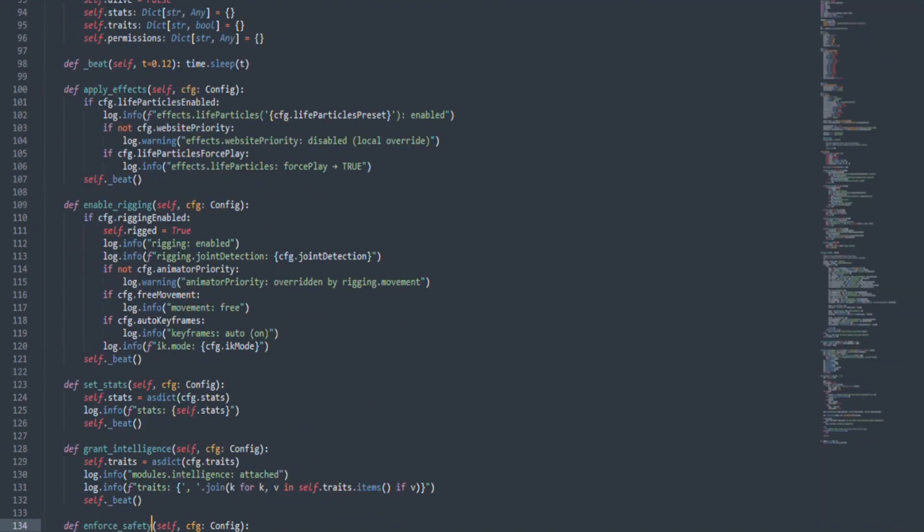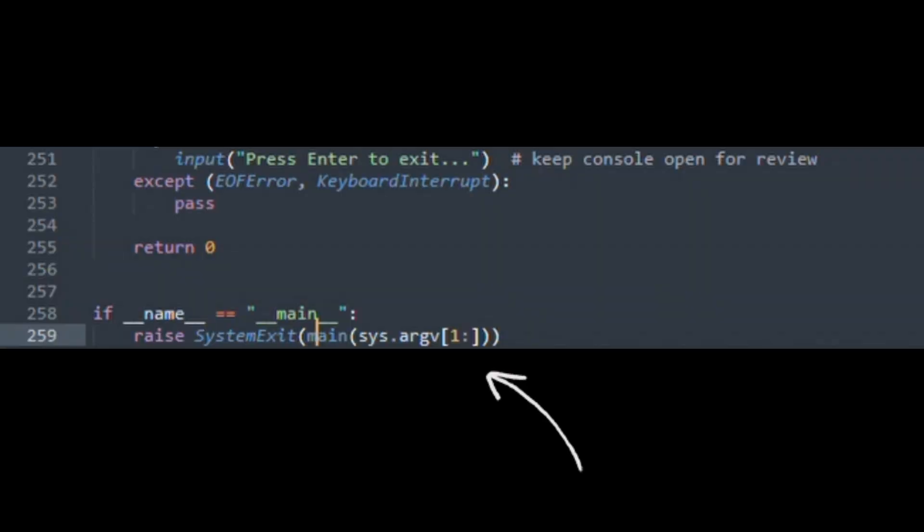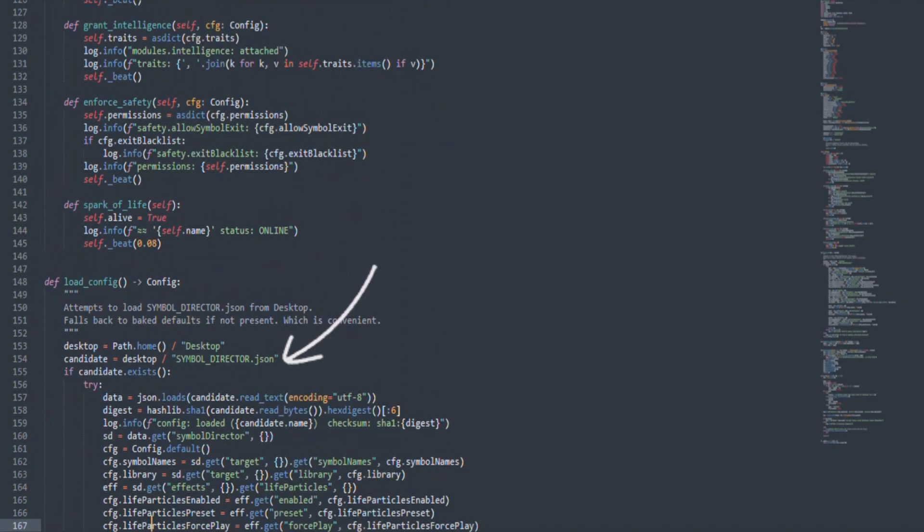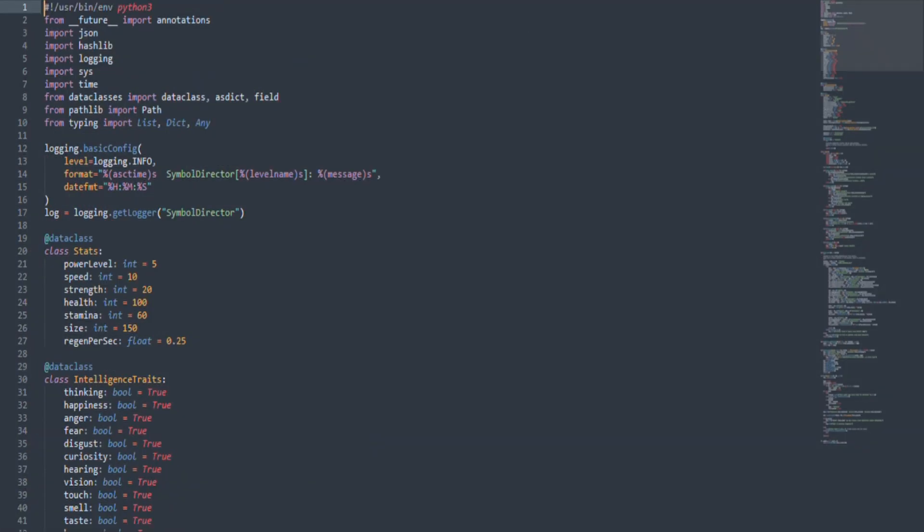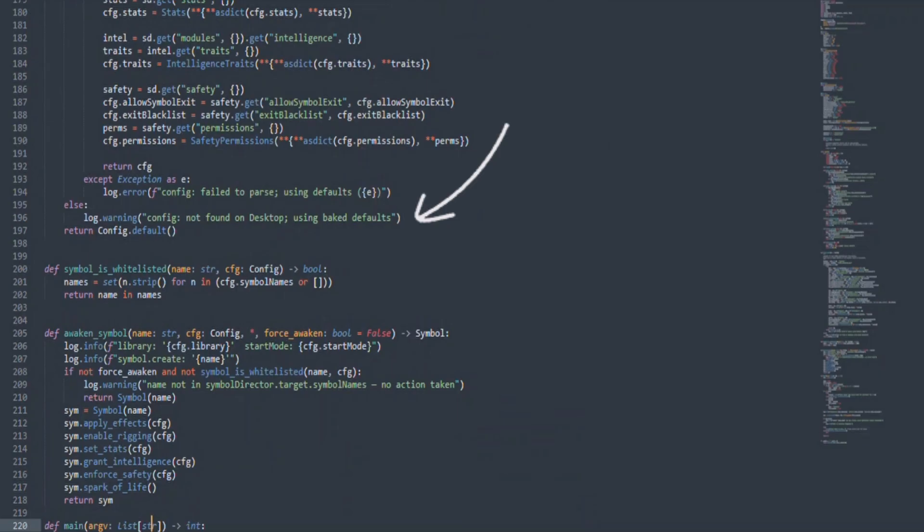Here's how it actually works. First, the program runs a function named main. That function loads a configuration file called symboldirector.json from your desktop. If it doesn't exist, it uses a set of built-in defaults. These defaults describe things like rigging, intelligence, and stats, such as power level or speed. They are just Python variables stored in memory.